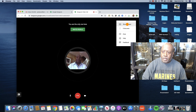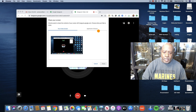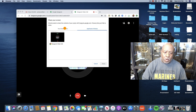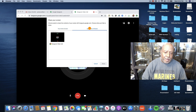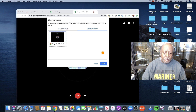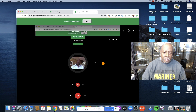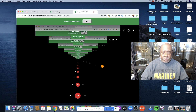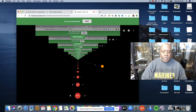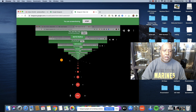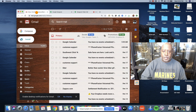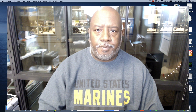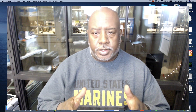Now I do the same thing — go back, hit the three dots, select share screen, choose application window or entire screen. I select it, hit share, and now you see this little repeating of the screen, which means you are now sharing your screen with your audience.